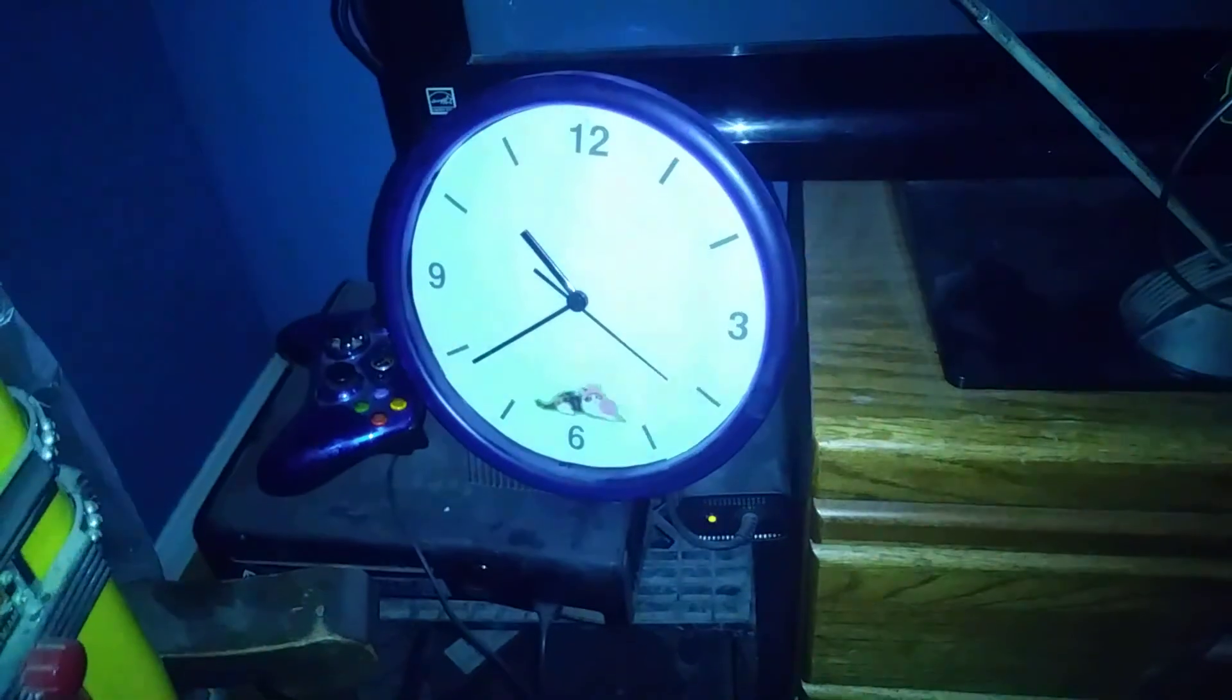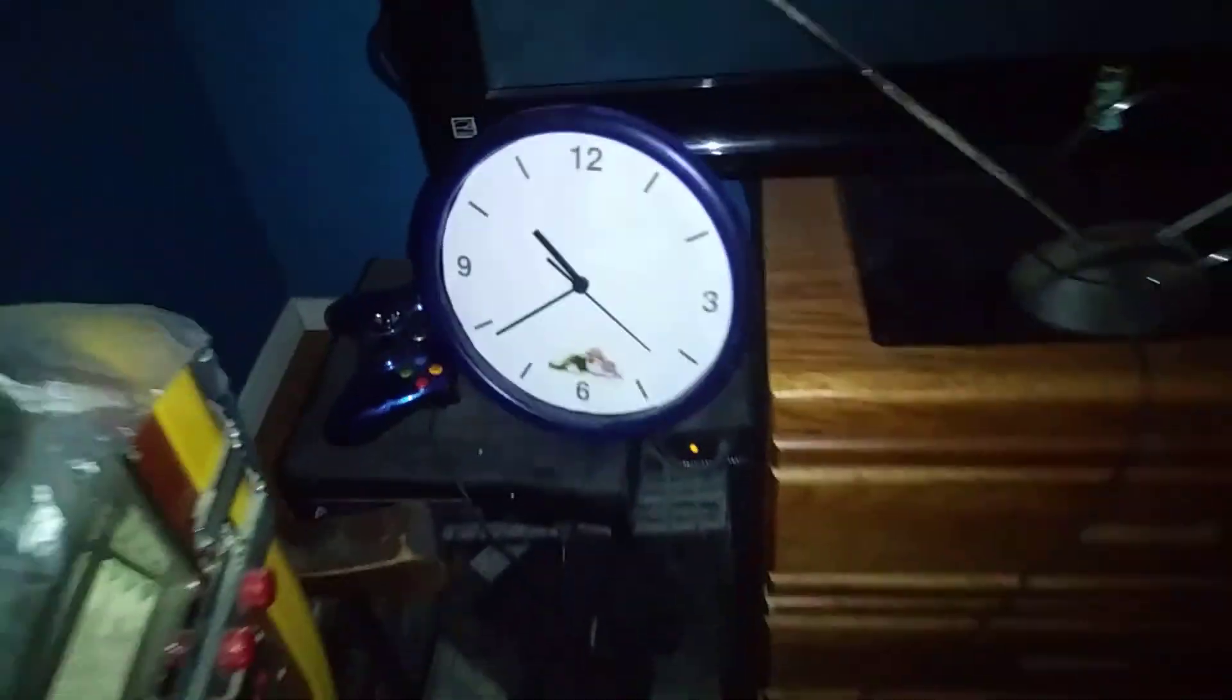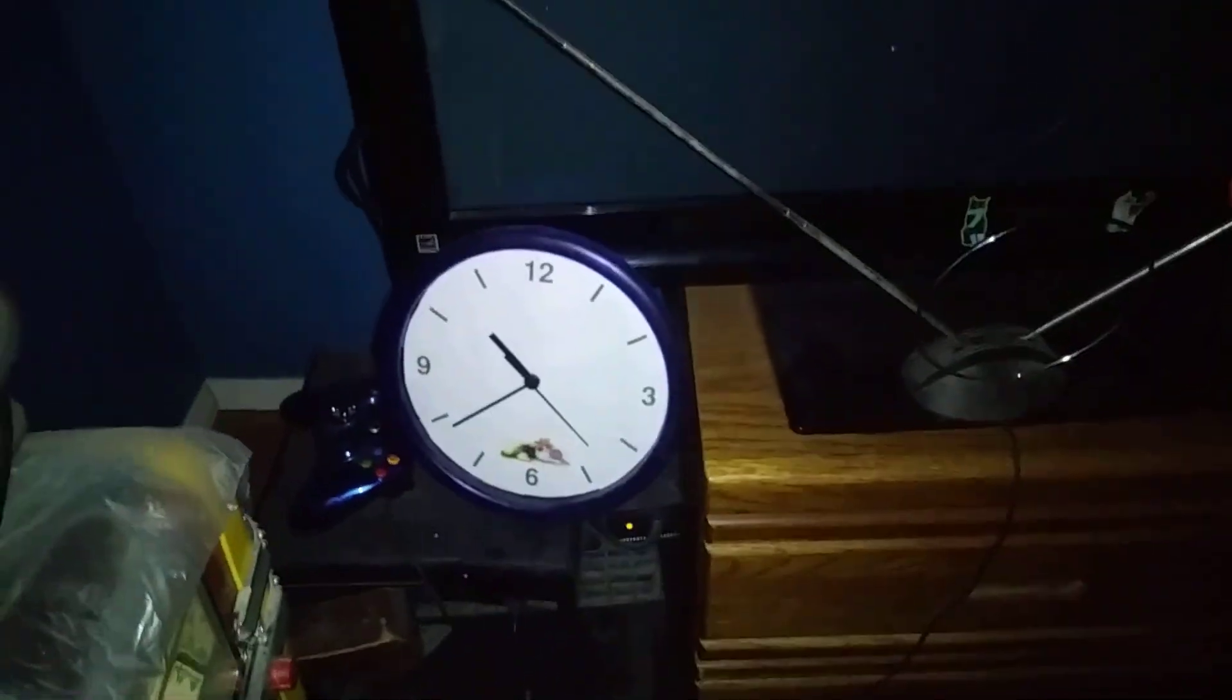Alright guys, here's a shot of what time it is, if you guys can see. Nope, I'll put that on real quick. Oop, there we go.